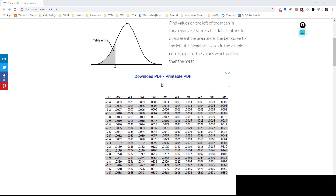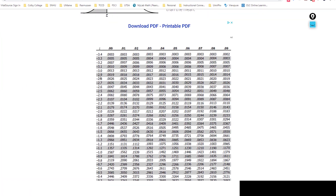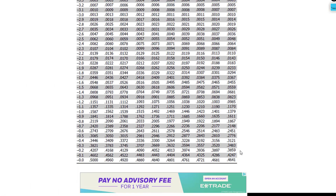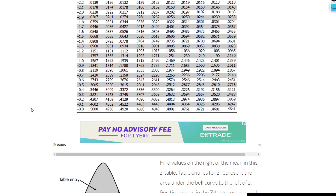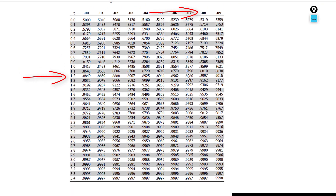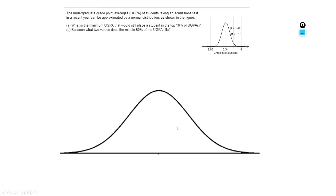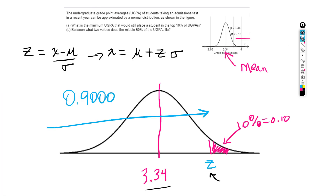I'm looking within the table for 0.9000. I know it won't be on the negative end because the negative side only goes to the halfway point of 0.5000, so I go to the positive side and look for the value closest to 0.9000. It looks like 0.8997 is the closest, so I read the z-value as 1.28.